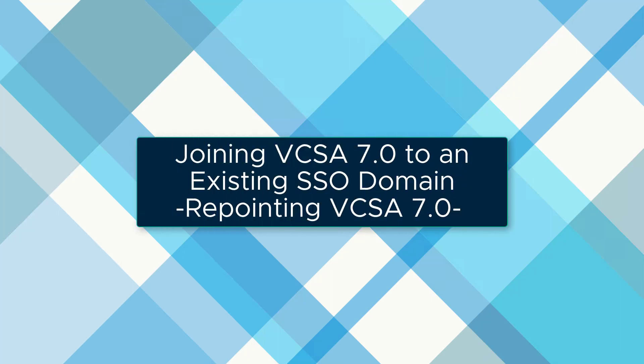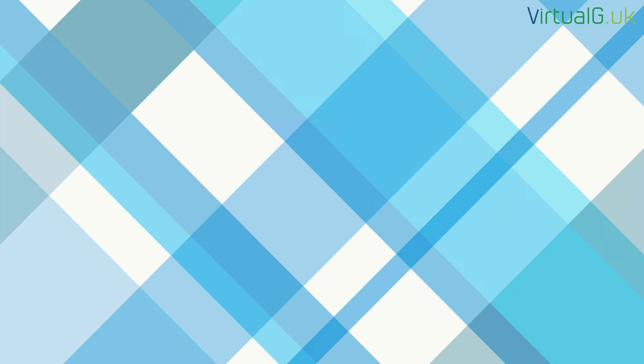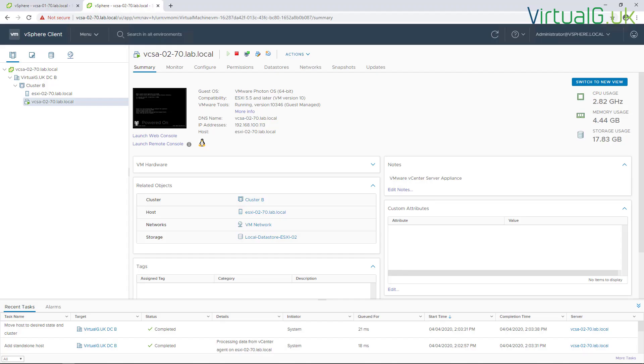Hi, in this video we're going to look at repointing vCenter Server running version 7, so that's VCSA version 7, to another embedded node. There are various reasons why you might want to do this, and the main one being that it's nice to see all of your vCenter servers in the same vSphere client. It makes it much easier to manage.